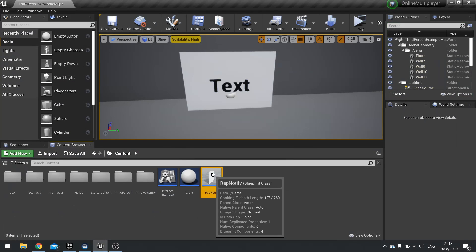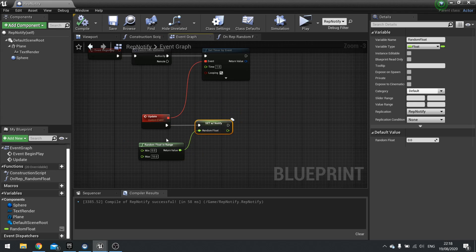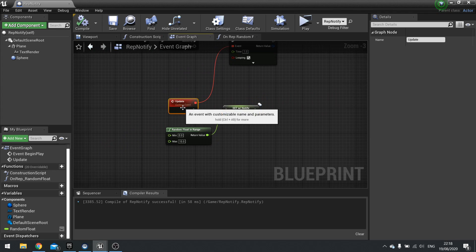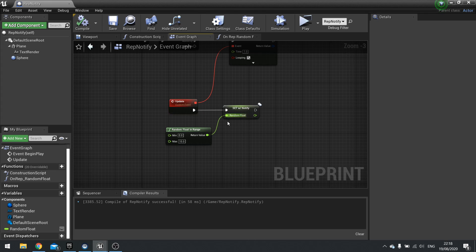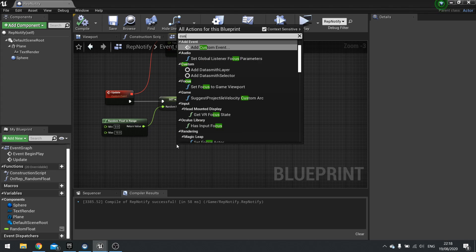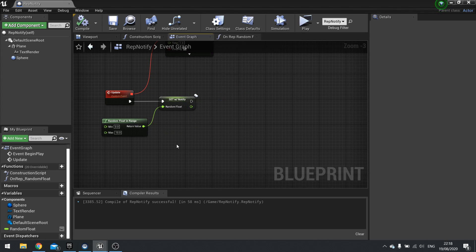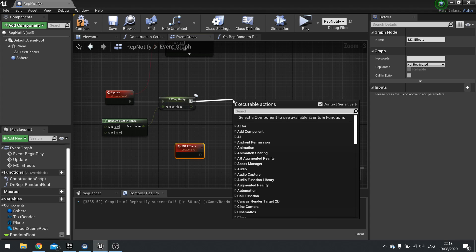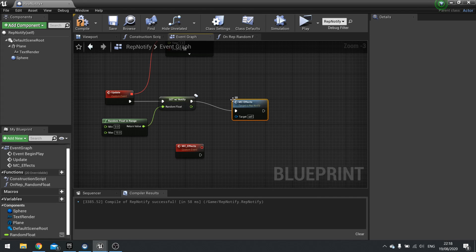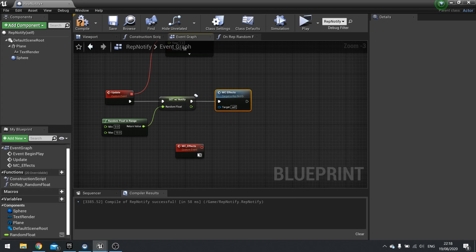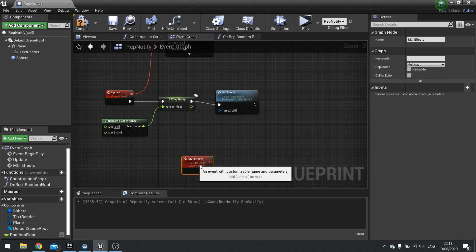So that's when we want to use multicast versus rep notify. So if we had the update here calling a, let's do, for example, a custom event here. And this will be multicast effects, whatever it may be. We can call that on here, on the server. And this will be replicated on the multicast.